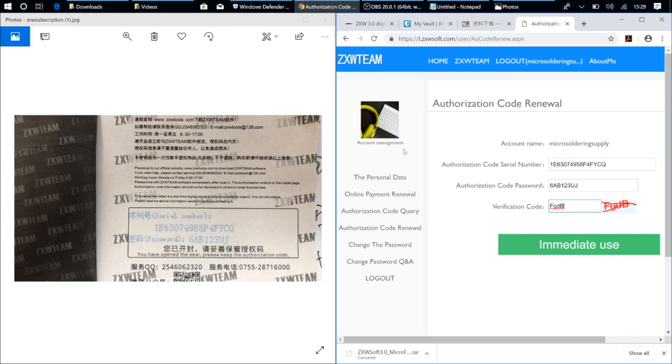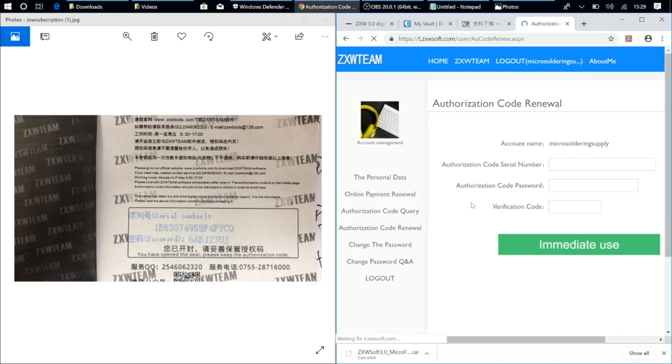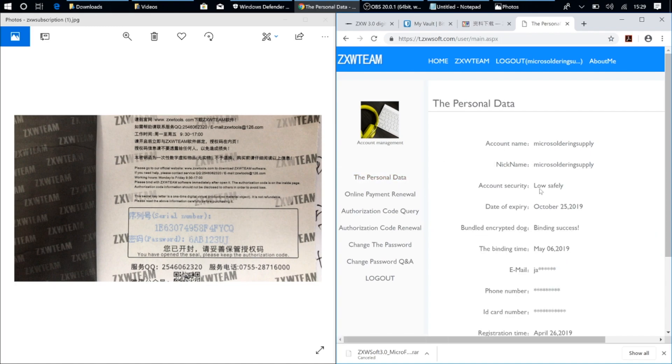So this process is also going to be the same if you're going to be renewing your subscription that expired. You're just going to go over to Authorization Code Renewal, put in your information, click on Immediate Use, and you should see your date of expiration jump up as well.